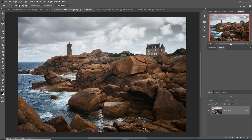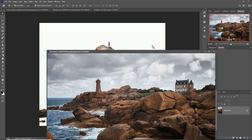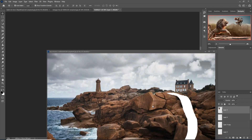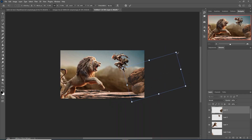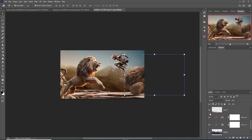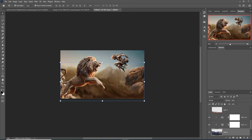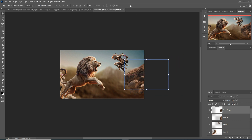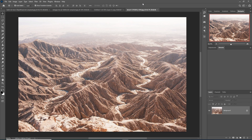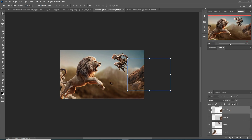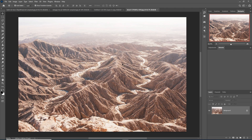Select additional rocks using the Lasso tool — simply select the rock area, then place it into your artwork area. I also replace the mountain image with another image to better fit the composition.